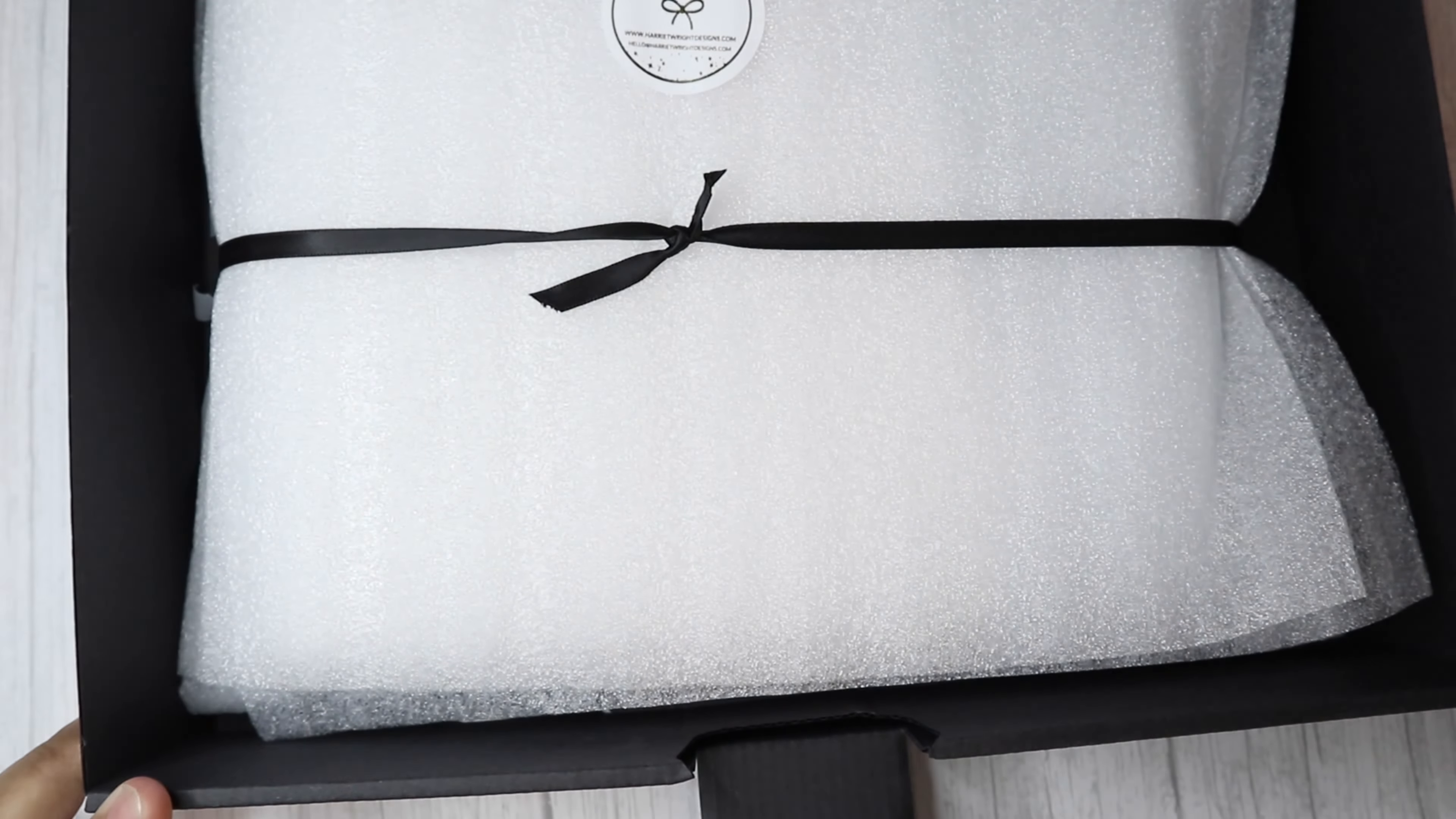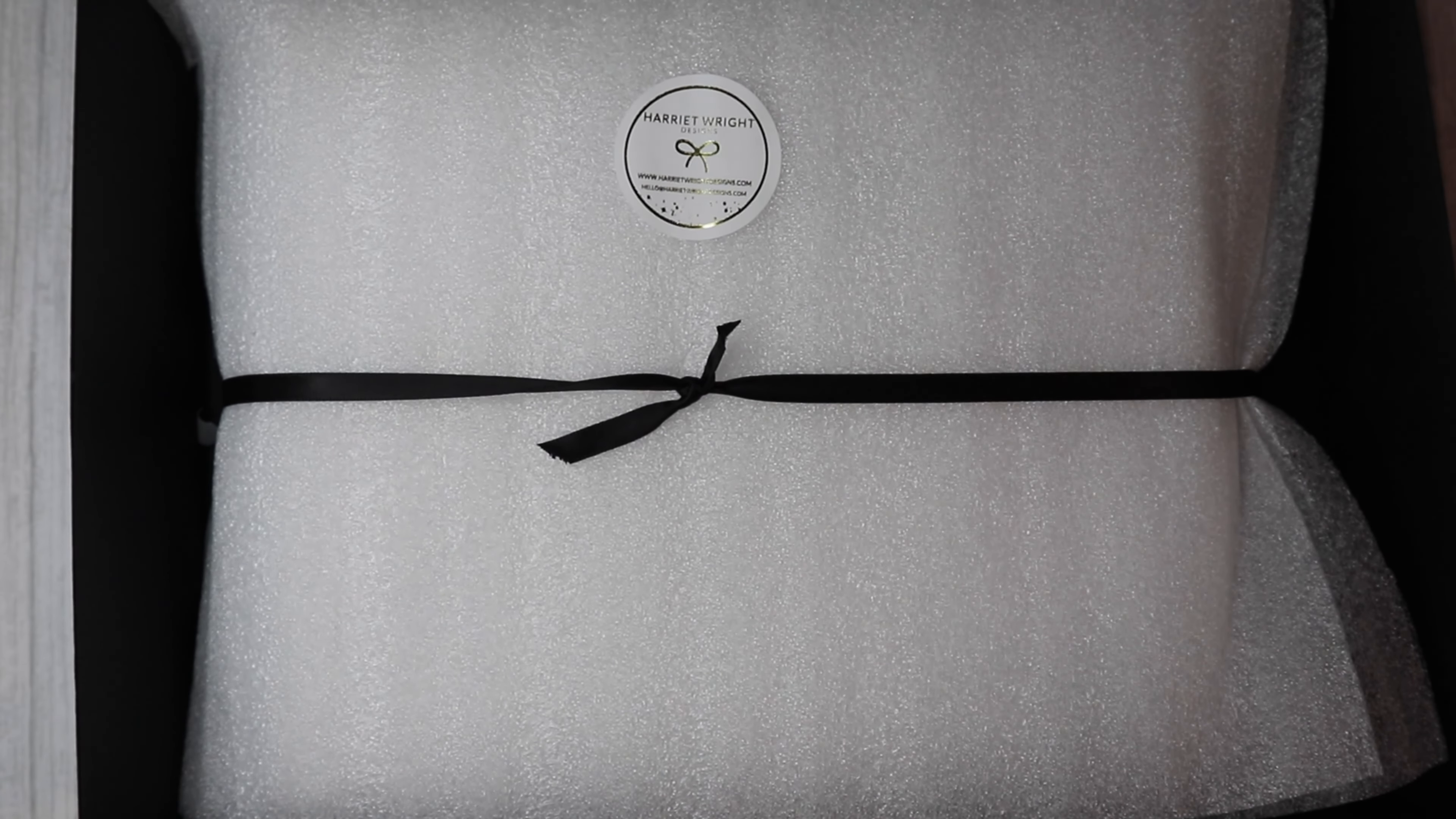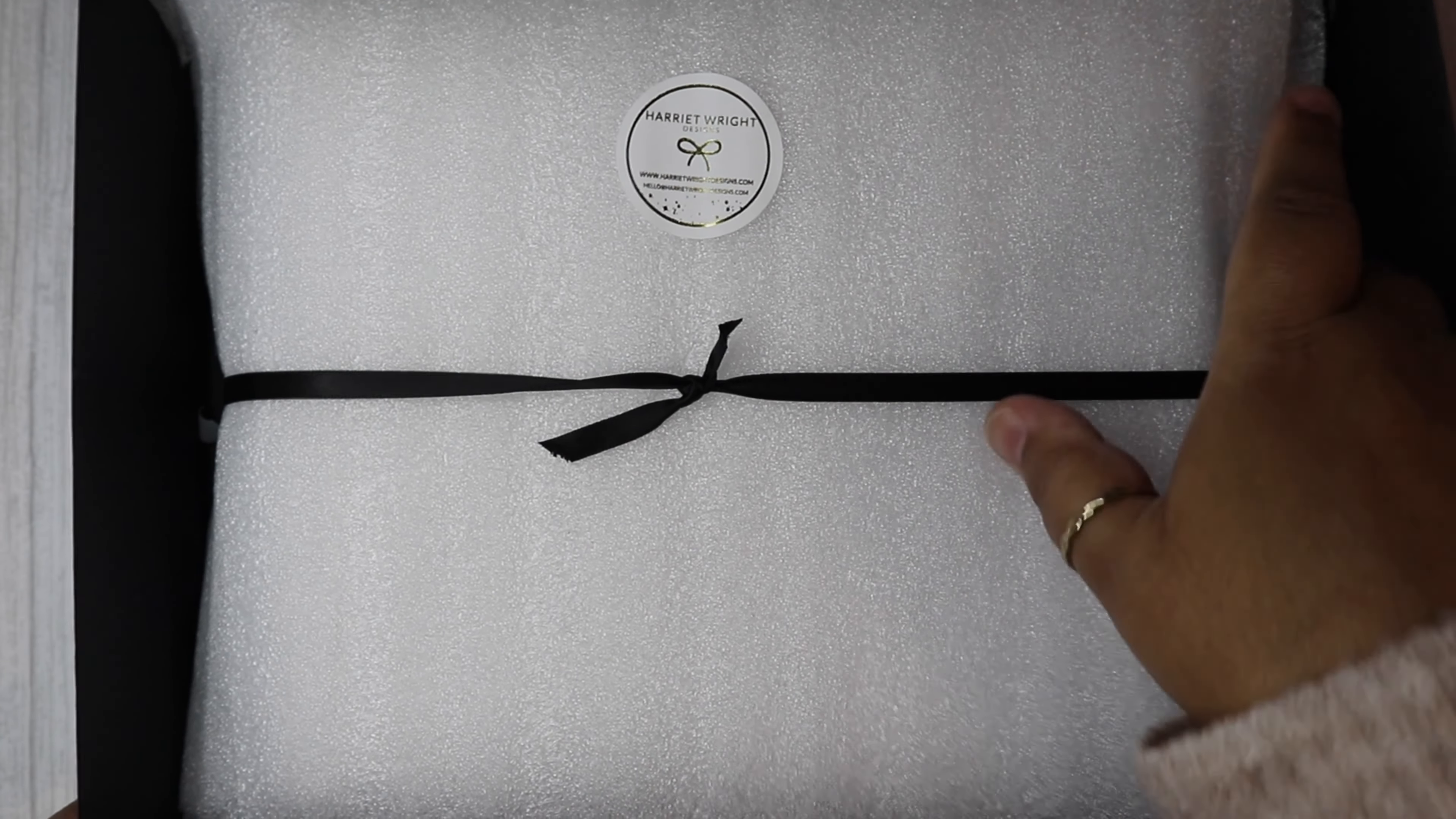I placed this order in October and it arrived the first week of December, which I was really pleased about.